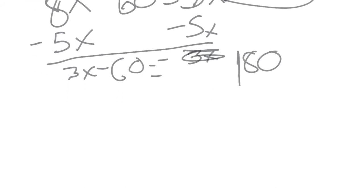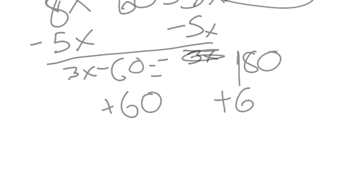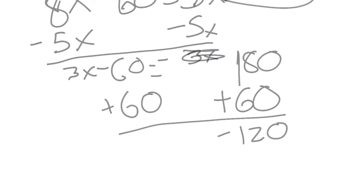And so what you want to do next is add 60 to both sides to get negative 120 on the right side and 3x on the other.